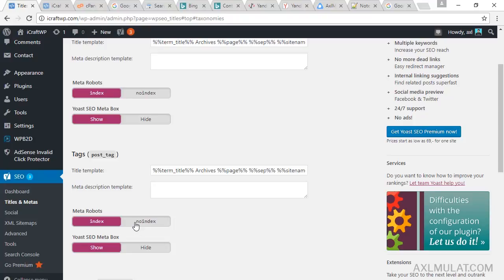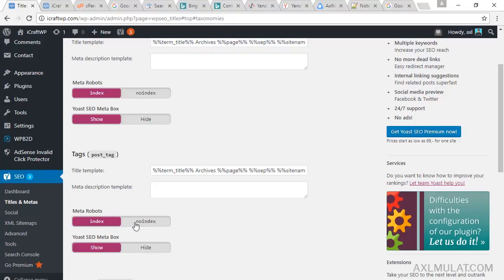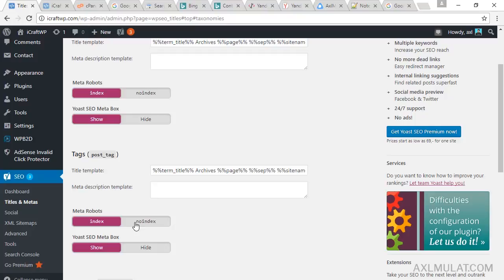If you set this to no index, the tag pages will be not indexed by Google. Tag content will be seen in the home page, in the post page, in the archive page. That's a cause for duplicate content. To remove the duplicate content, we will set these tag pages to no index. So if we set this to no index, the tag pages will be not indexed by Google because the tag pages have duplicate content to the other pages.